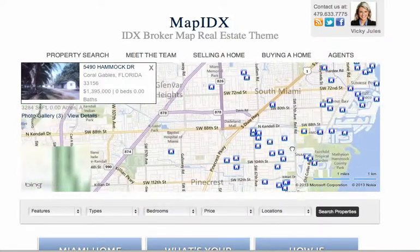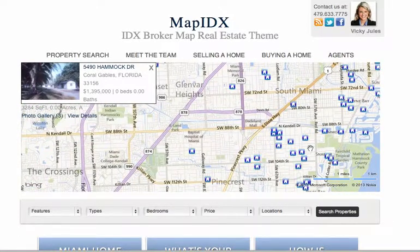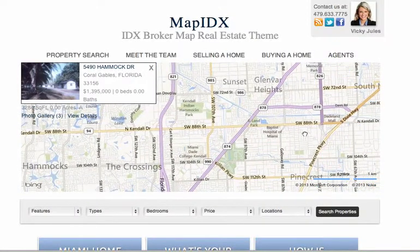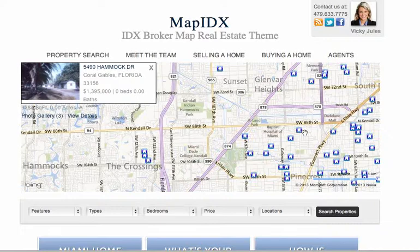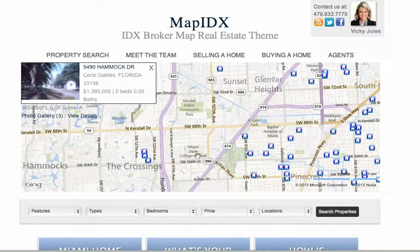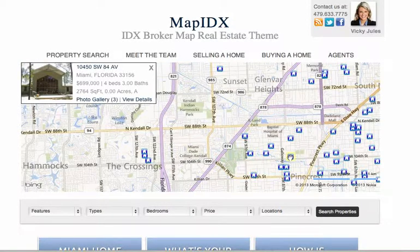If they want to move over here a little bit more into town, you'll see that this automatically populates the new listings. It will only show a certain amount of properties at a time and gets them down to start clicking and looking at some properties.